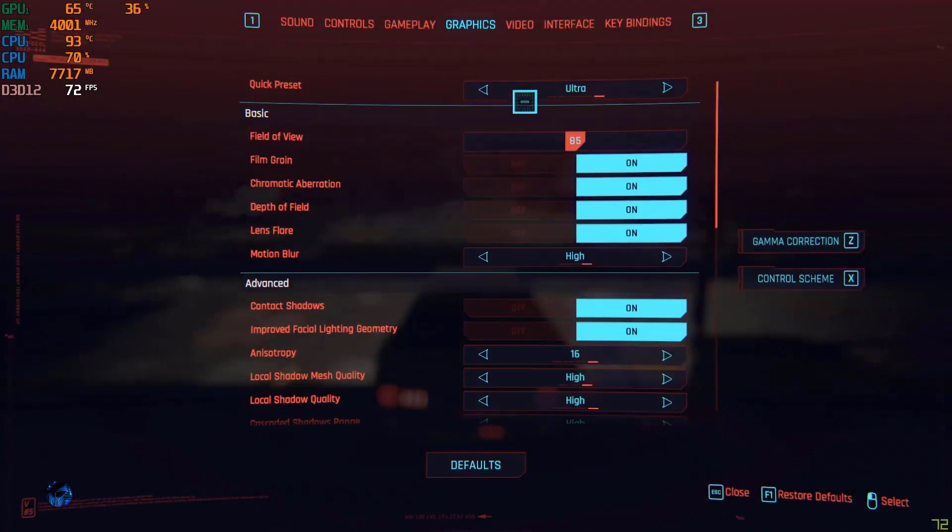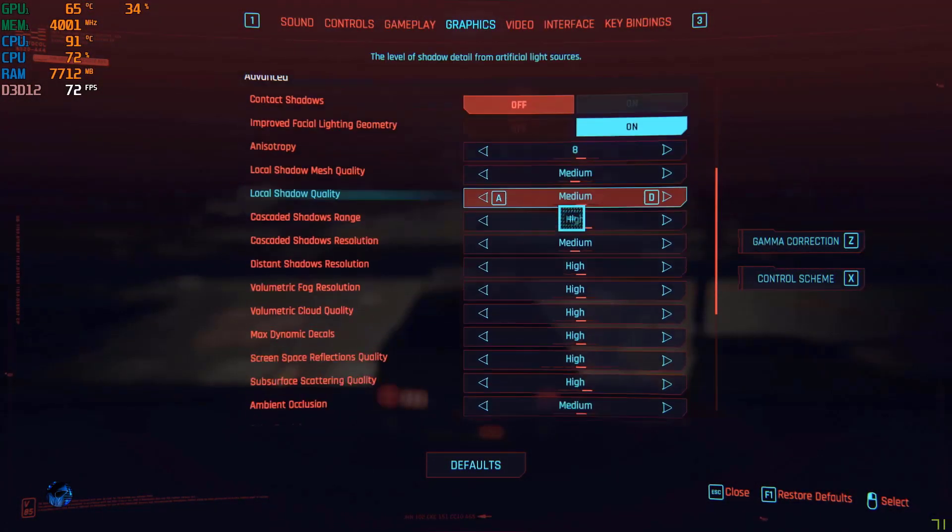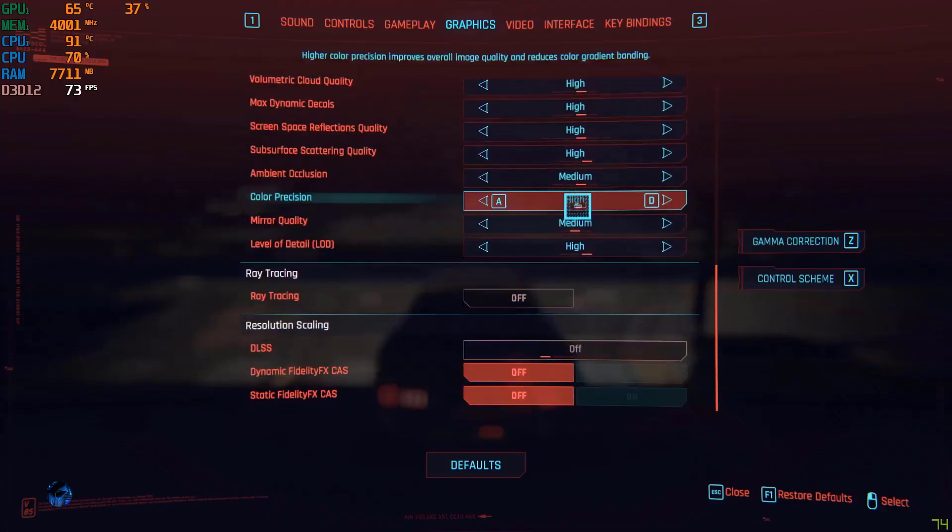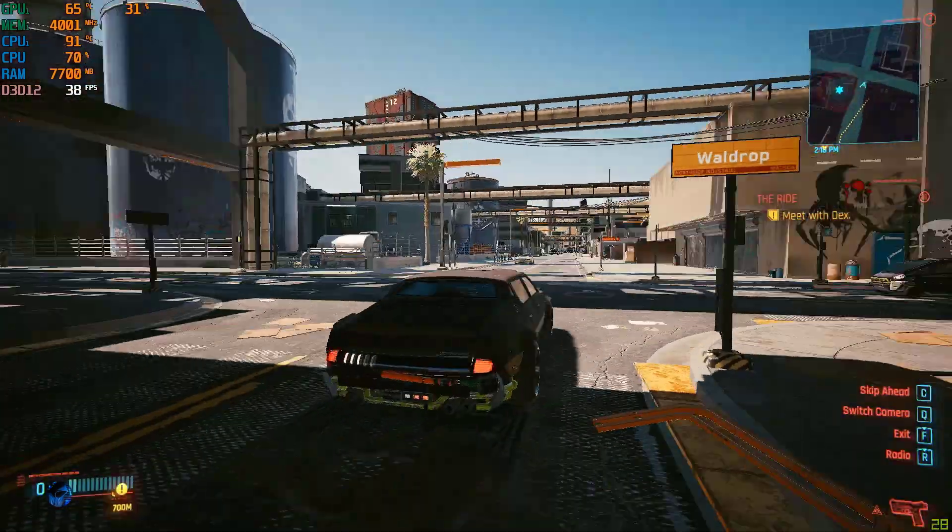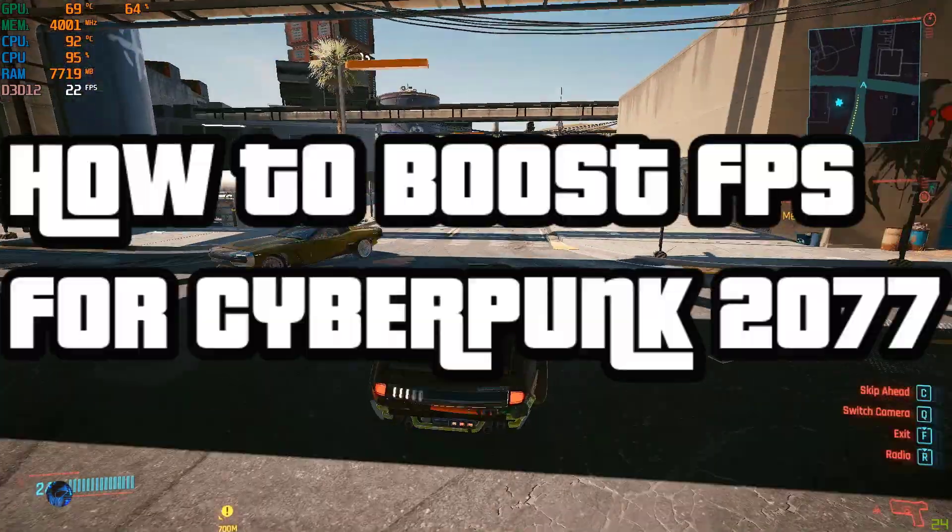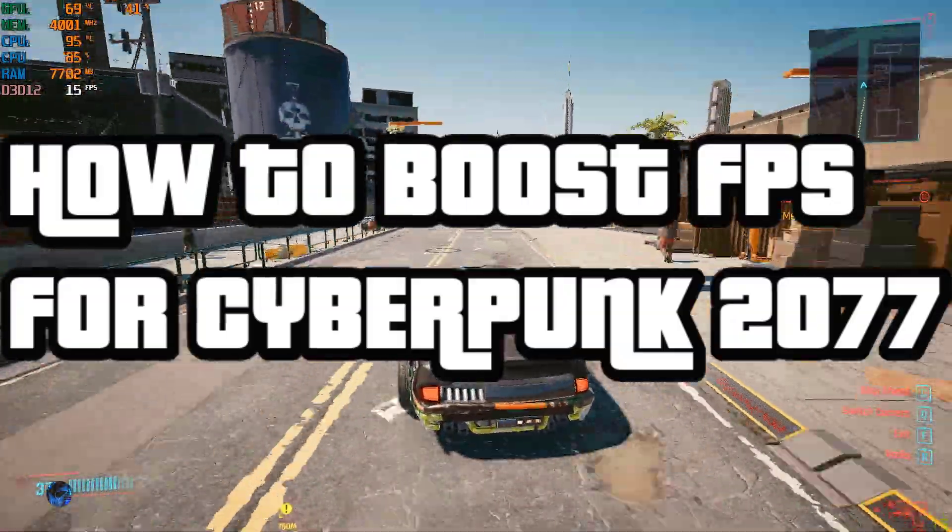Hello guys, Error 2.0 is back with another video on how to boost your FPS for Cyberpunk 2077 game, which also improves performance and fixes lags and black screen issues.